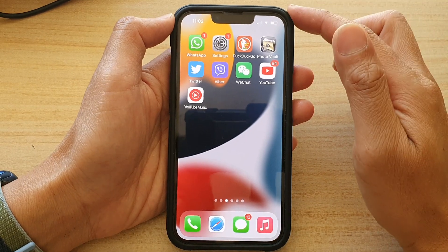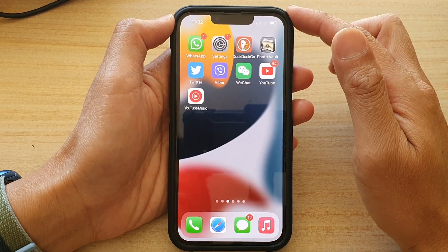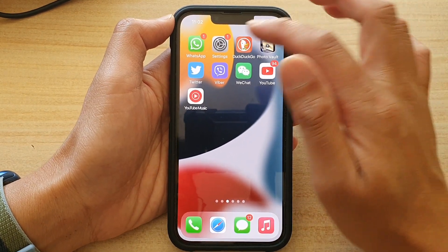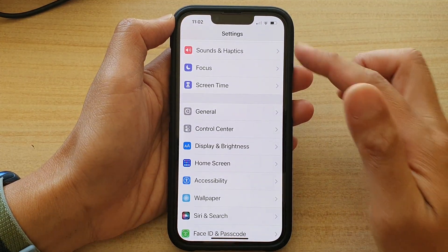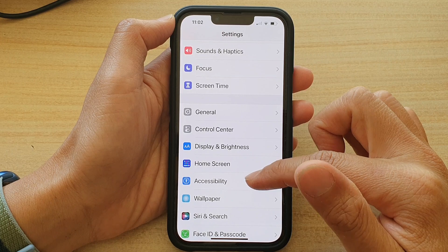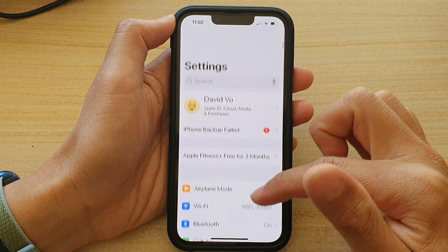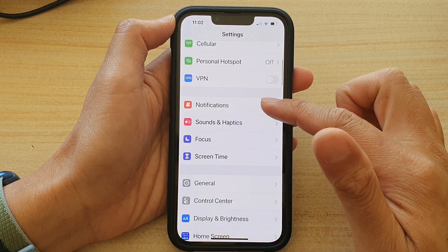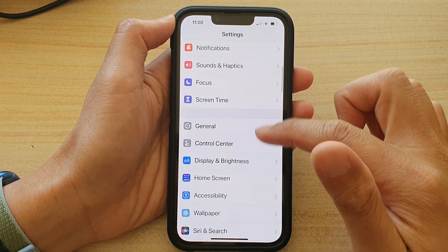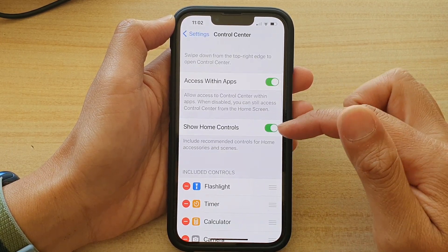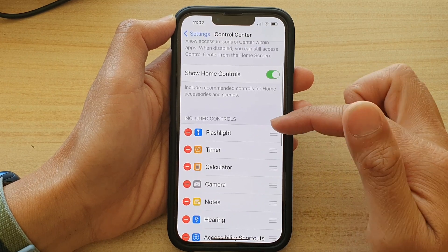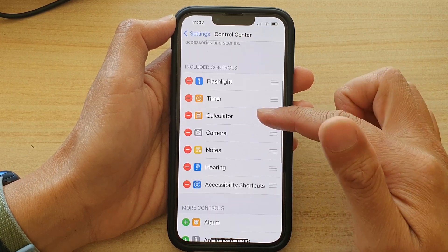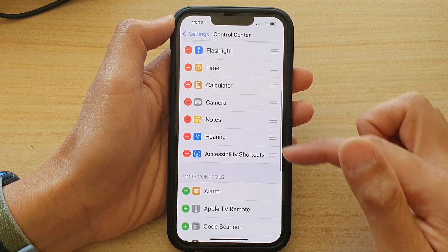On the home screen, tap on Settings. In Settings, you want to go down and tap on Control Center. Then in the Included Controls section, if Accessibility Shortcuts has already been added...